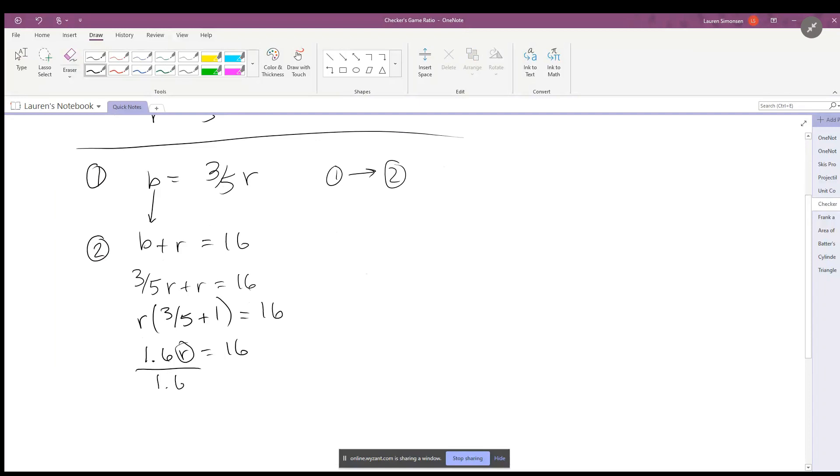So we're almost there. Now in order to get r all by itself, we're going to divide both sides by 1.6. So r is now equal to 16 divided by 1.6. Put that in your calculator and you find that red, or the number of red checkers, is equal to 10.